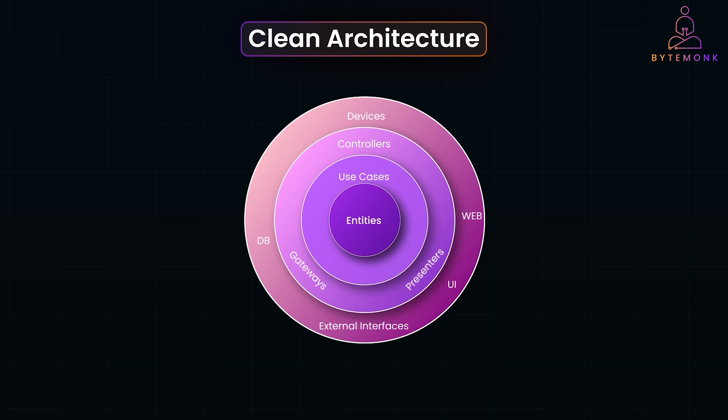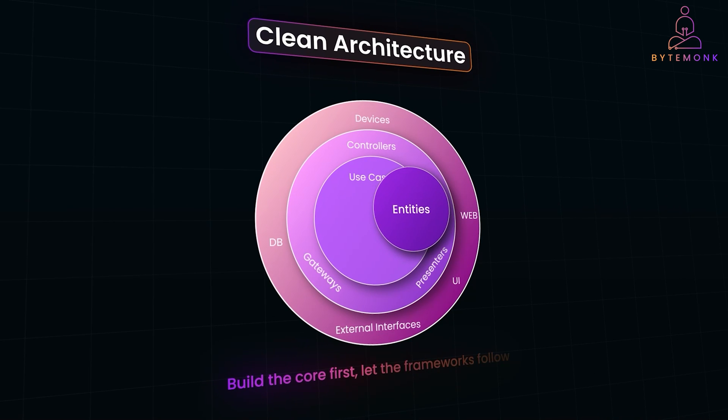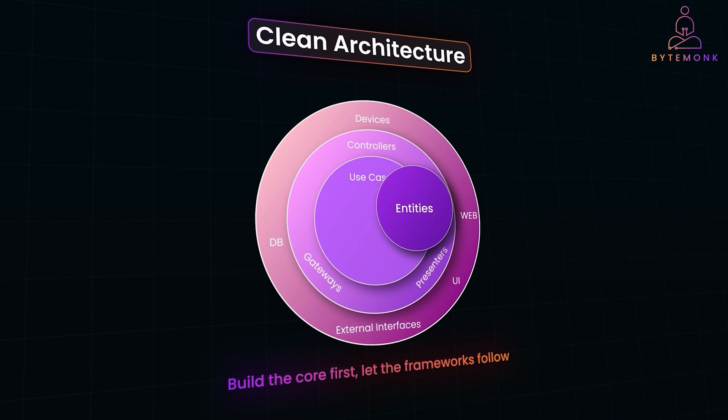So, next time you're faced with a messy code base, remember: build the core first and let the frameworks follow.